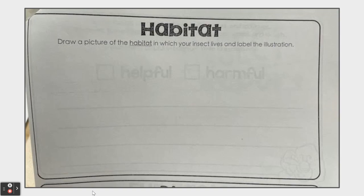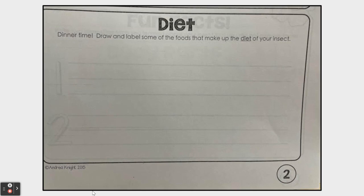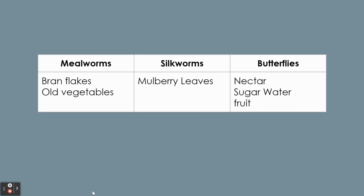Next is the insect's diet. Draw and label some of the food that makes up the diet of your insect — meaning what type of food does your insect eat? For those of you that chose either mealworms, silkworms, or butterflies, remember that mealworms eat bran flakes and they drink their water from old vegetables like potatoes or sweet potato. Silkworms eat just mulberry leaves, and butterflies eat nectar, sugar water, or fruit.